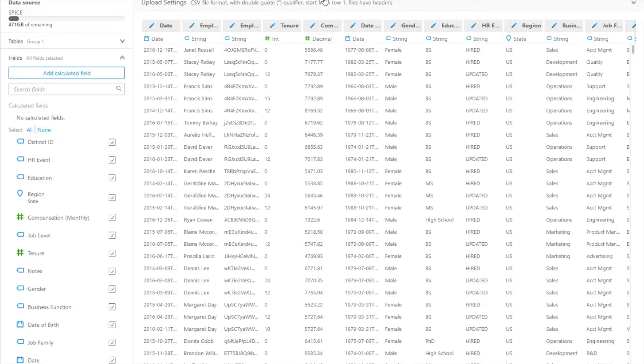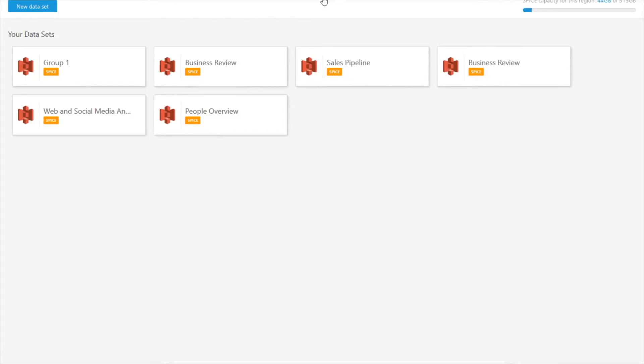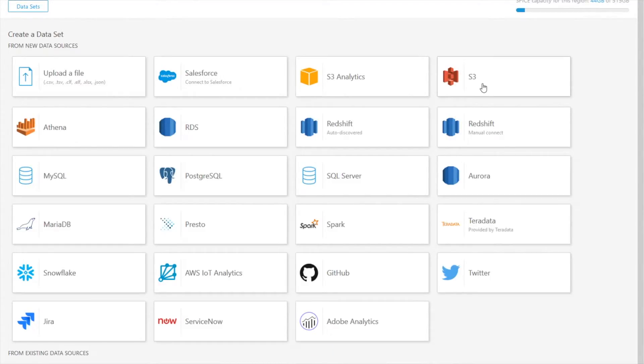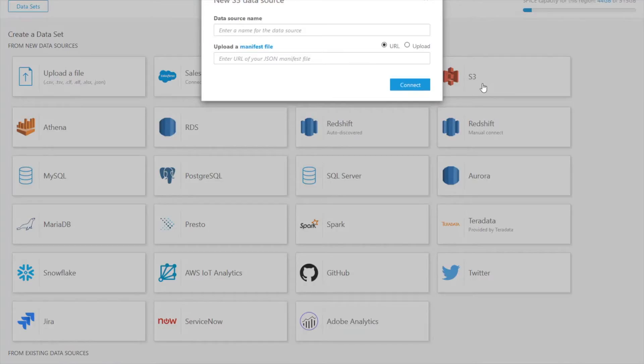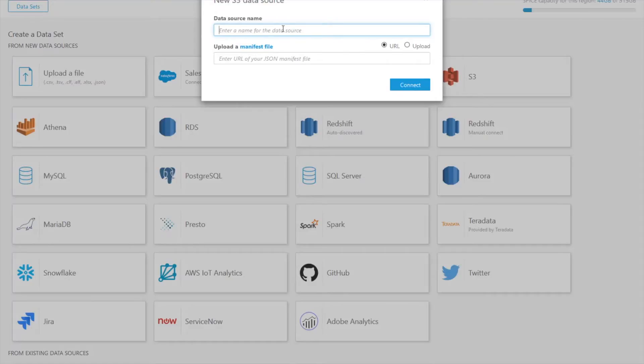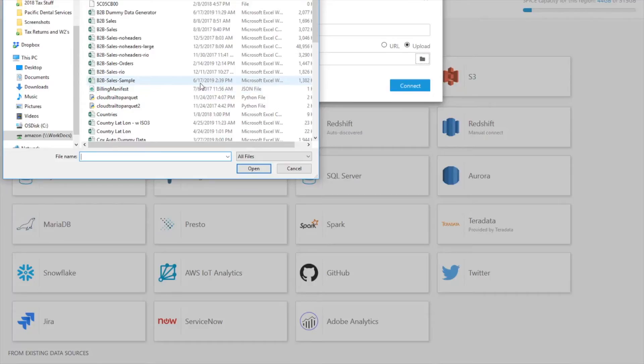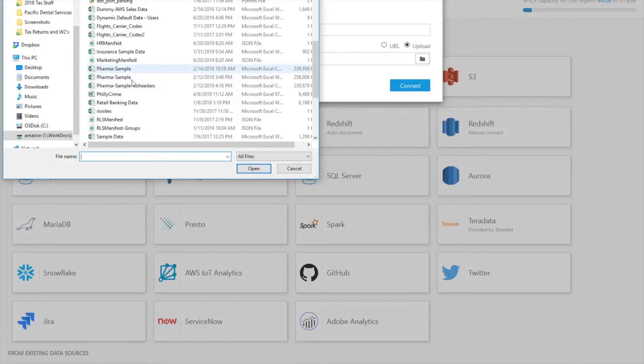So let's try the exact same thing but we're going to try and go connect to the marketing bucket this time. And if you remember from my assignments before I've allowed Tom access to connect to marketing but not Sarah. Sarah can only connect to HR. So we're going to try the same thing but use my marketing manifest file this time.